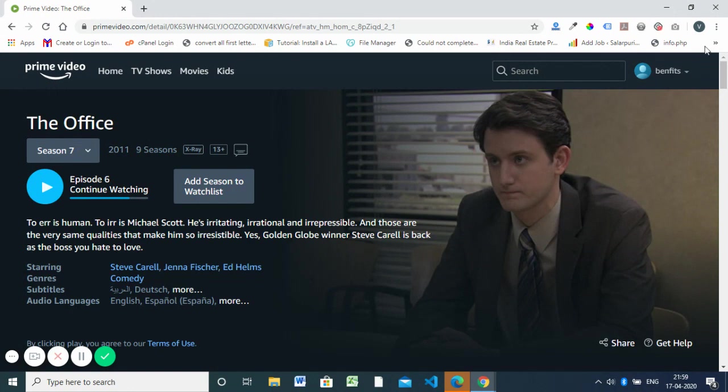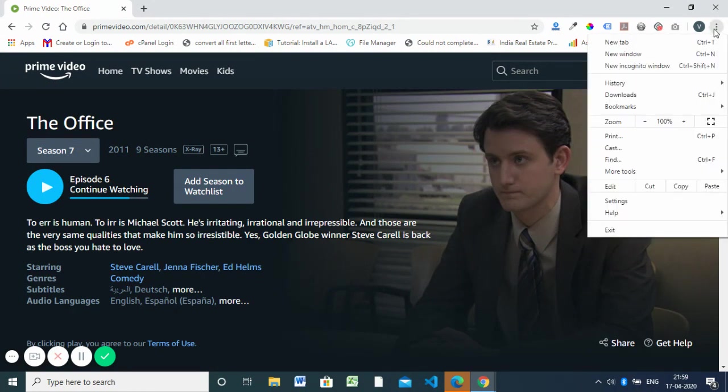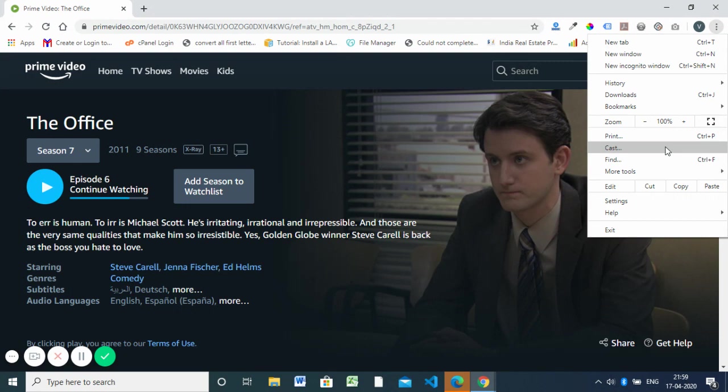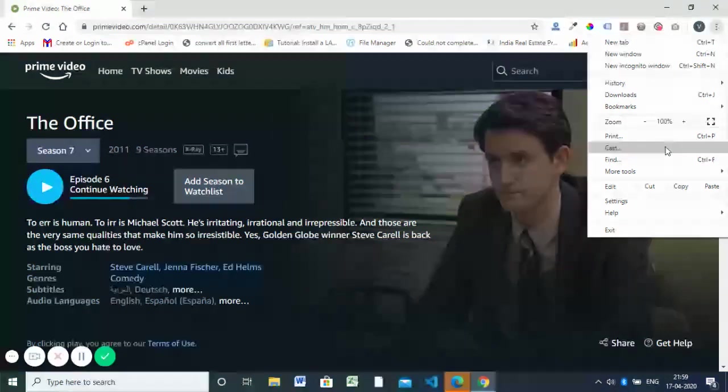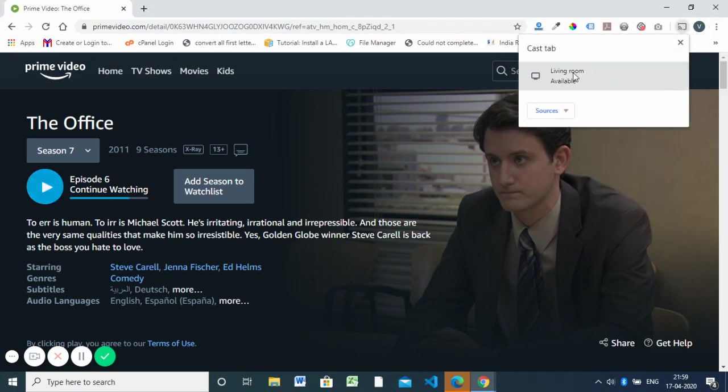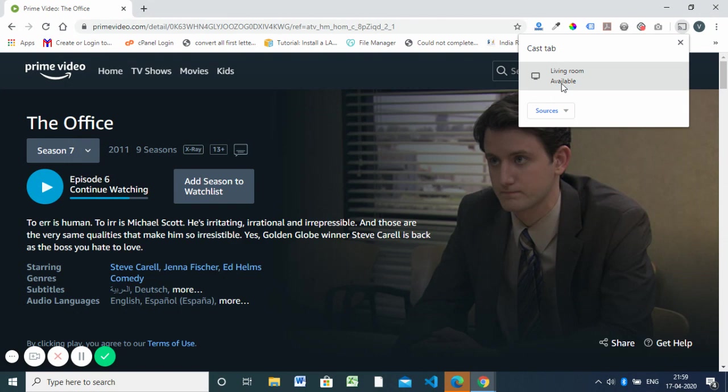Next, click on the Cast button here. It will show your TV - 'Living Room' is my Android Smart TV. Since it's connected to the same Wi-Fi as this device, it will automatically appear.